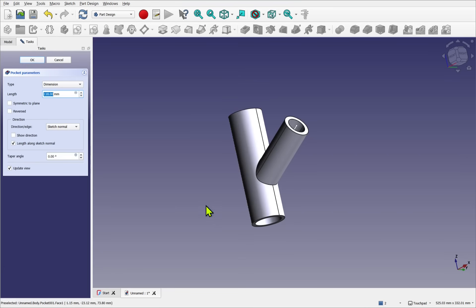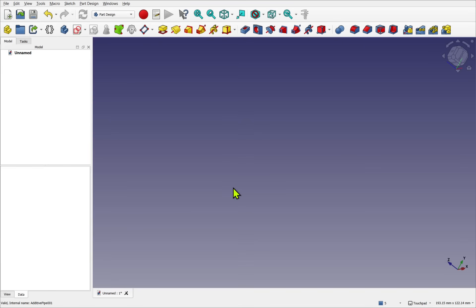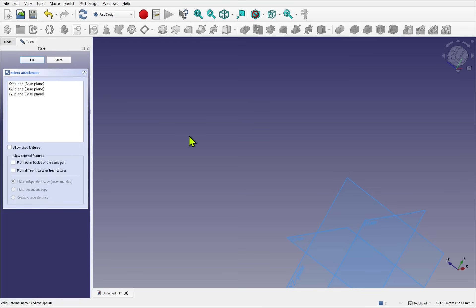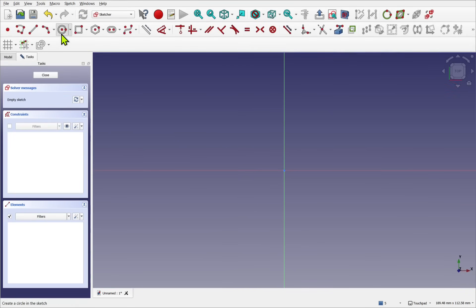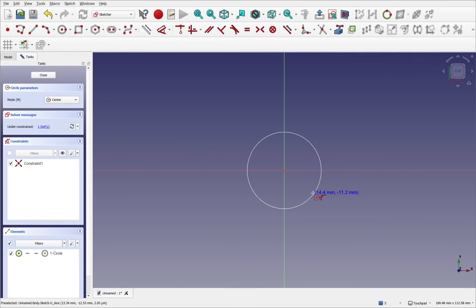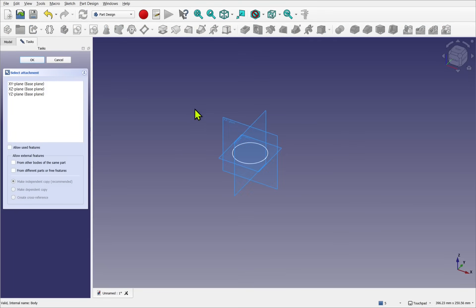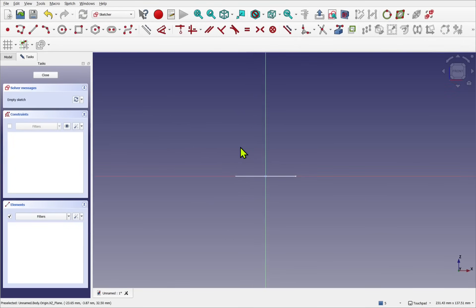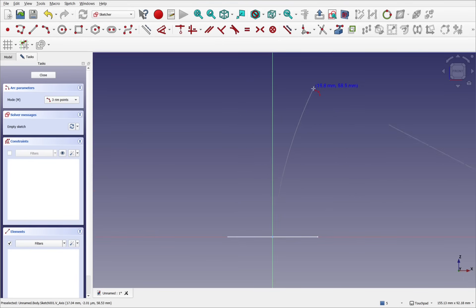If these were additive pipes and subtractive pipes then the workflow is the same. So if we're using pipes rather than pads we basically use the same workflow. From here we create our profile — making sure it's not walled, just a solid profile — then create our path using another sketch.